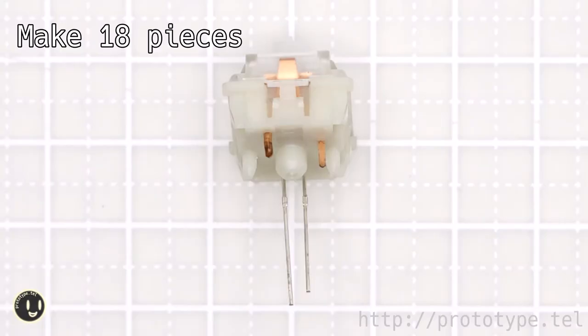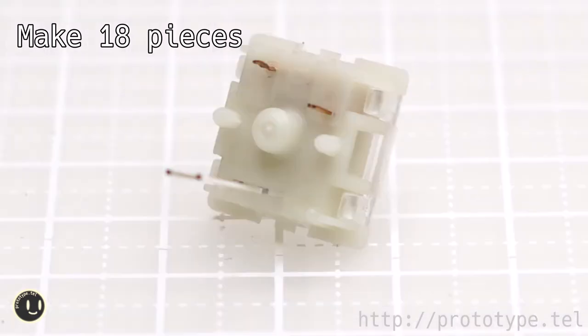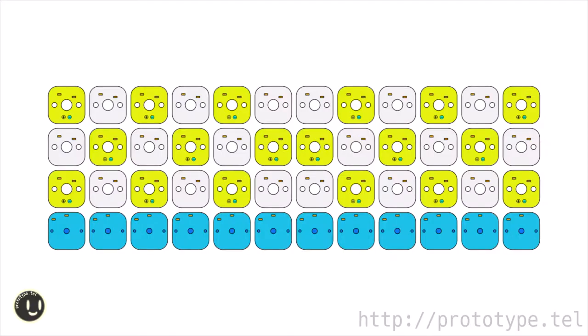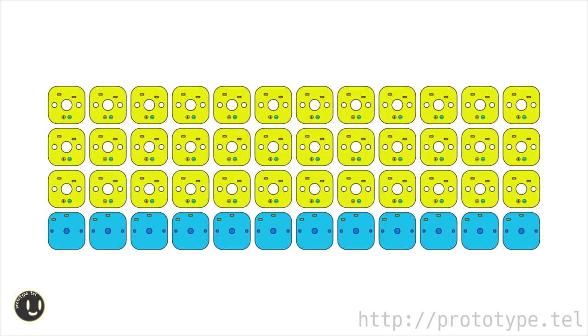When viewed from the back side, place the long-legged plus on the left and the right on the minus. Apply the 18-piece key switch with LED created earlier to the yellow part referring to the image. In this video, I put the LED in the 18-piece key switch, but it takes time. It is okay to put the LED in all the key switches.